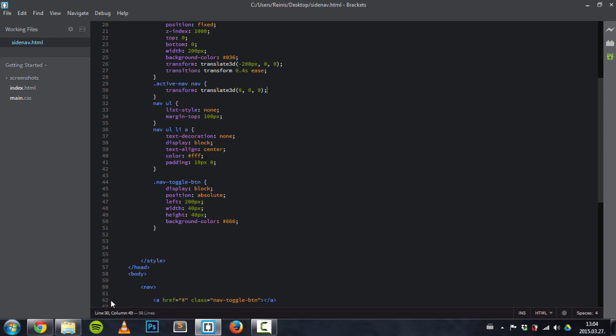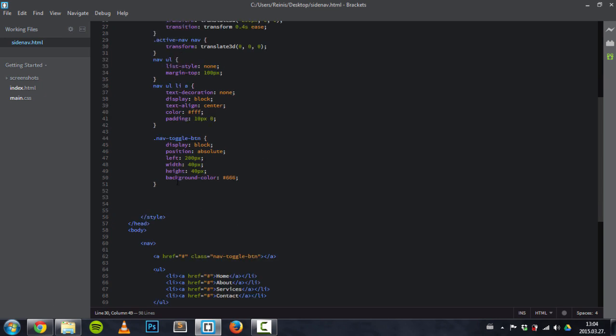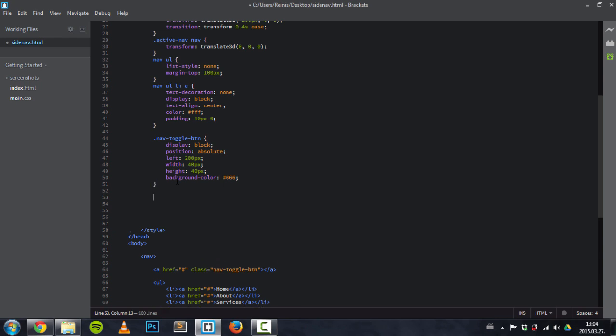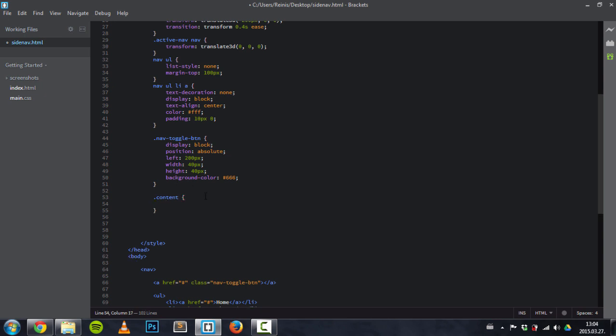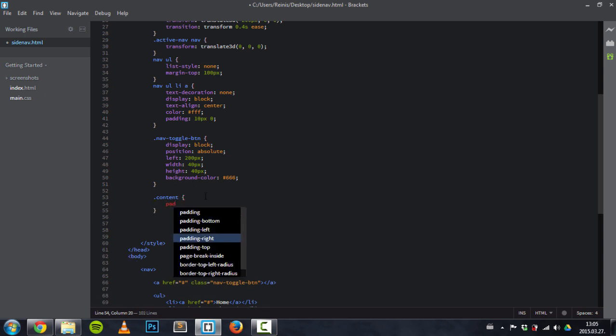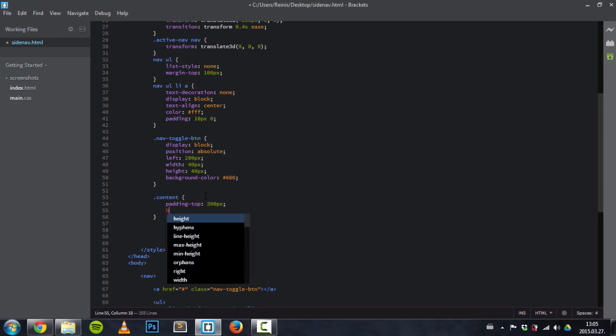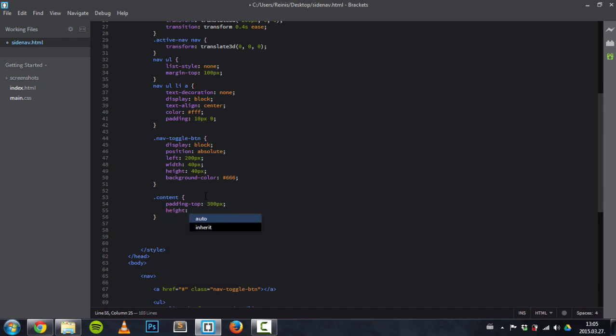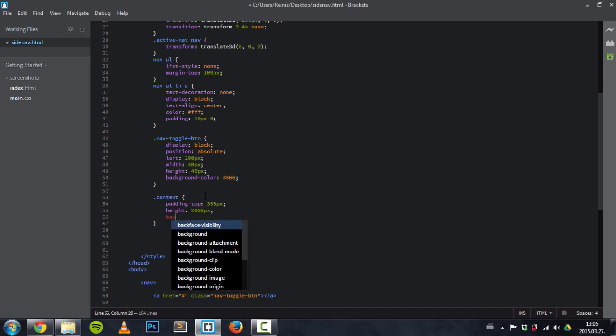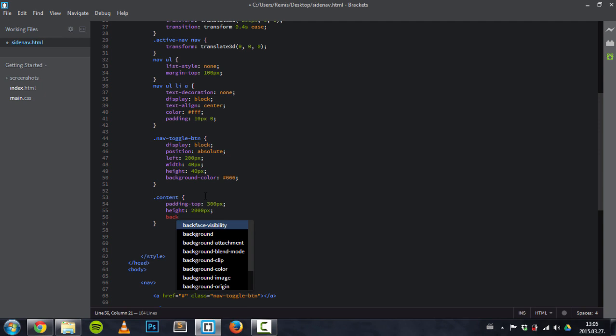So, content. Give it a padding-top: 300 pixels to push that heading down. Height will be 2000 pixels so we can scroll that web page and see how the navigation works.